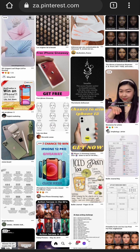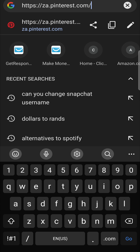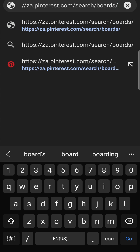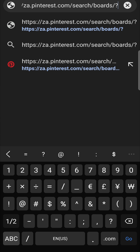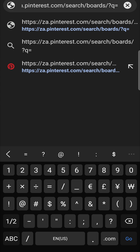Now we need to do a sort of hack within the search bar of the Pinterest page. Tap at the top where it says pinterest.com, and you'll see a little pencil icon to the right-hand side of the link. Tap on that pencil icon to edit the link. After pinterest.com, type a forward slash, then 'search', then another forward slash, then 'boards', then another forward slash, then a question mark, then 'q', then an equal sign.